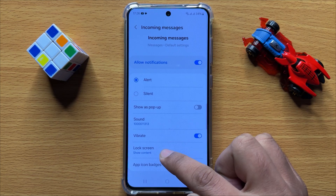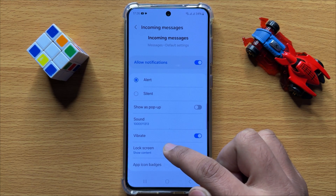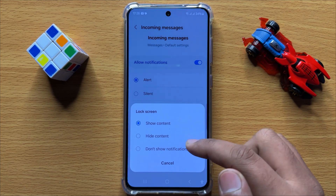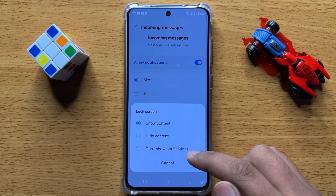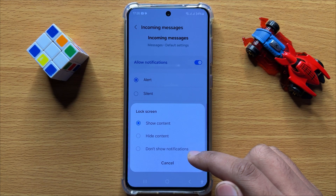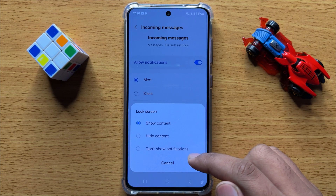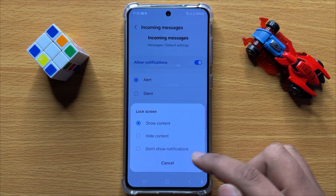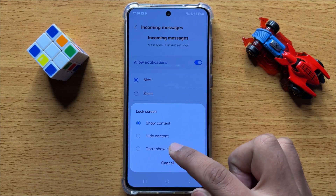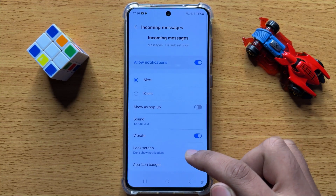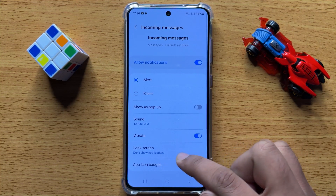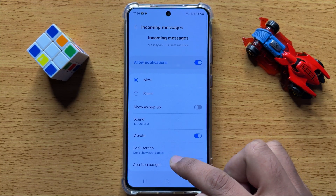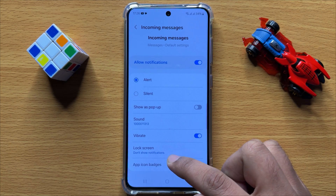Scroll down and here you will see a Lock Screen option. Click on this option. If you want to hide text message notifications from the lock screen, then select Don't Show Notifications.